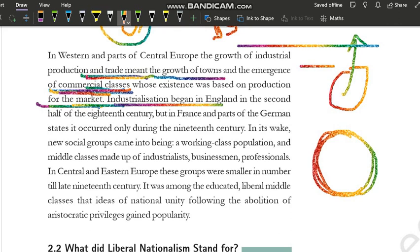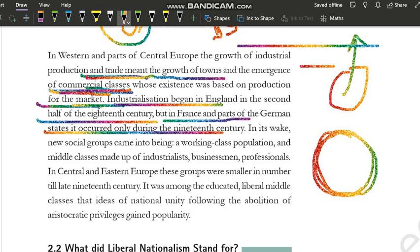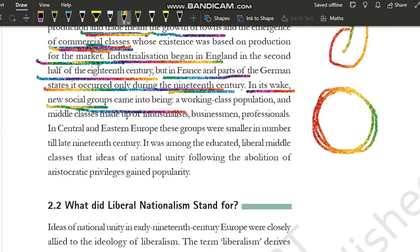Industrialization began in England in the second half of the 18th century — matlab 1750s ke baad England mein industrialization shuru hua. But in France and parts of German states, it occurred only during the 19th century — France aur German mein industrialization thoda baad mein aayi. In the 19th century, France and Germany experienced industrialization, and in its wake, new social groups came into being.